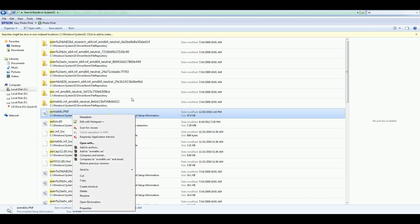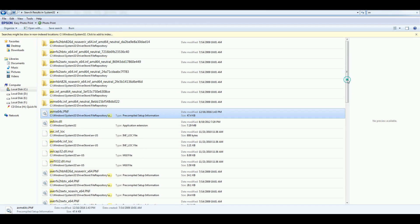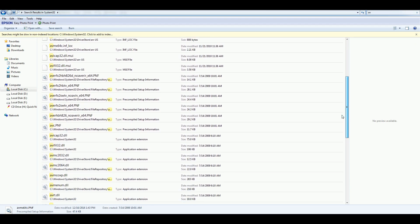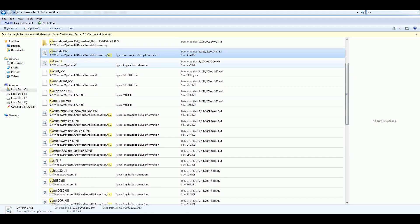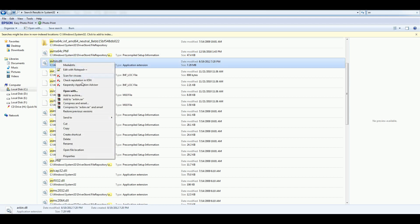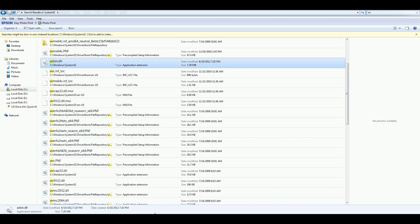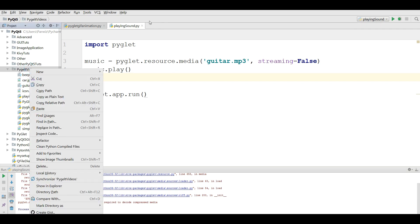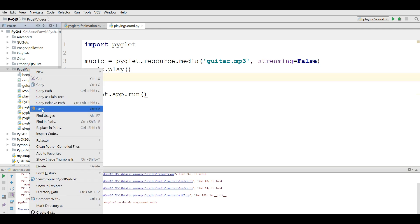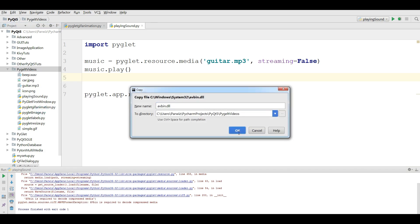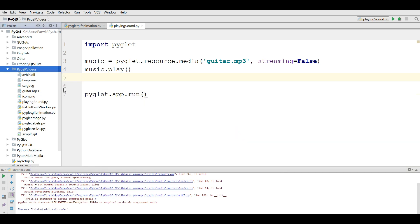Where is it? Just a minute, AVbin, yeah, we can simply copy this and paste this in your, where you have your playing sound. Let me paste it in here. Okay.